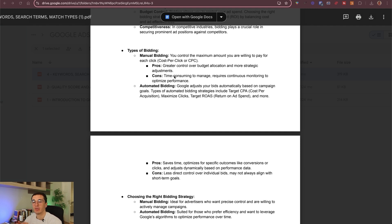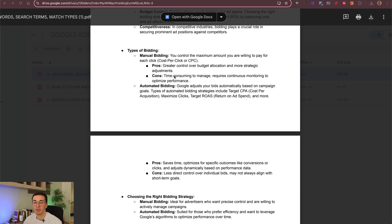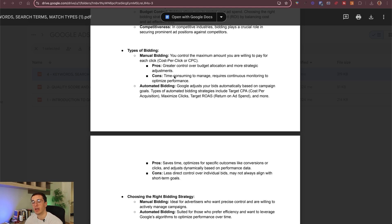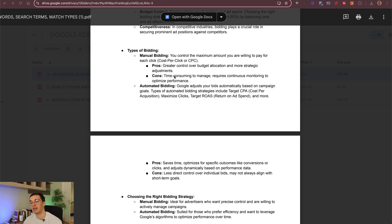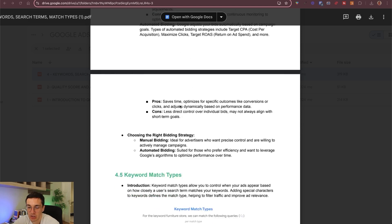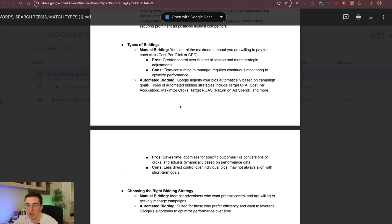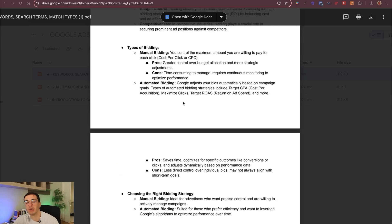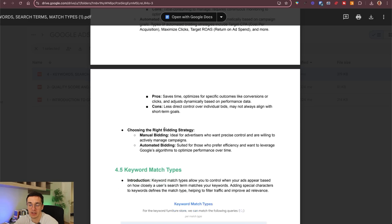There are different types like target CPA, which is basically you can set the cost per acquisition that you are okay to pay for. You can also maximize clicks. You can set target return on ad spend and there are even more options. But we will dive into these in a later chapter. Start with manual and later you can automate this once you have more data.